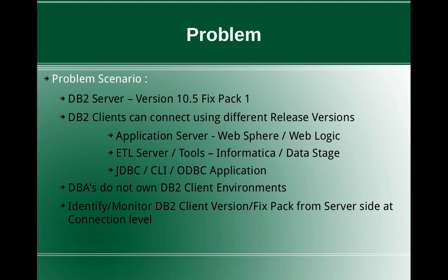This slide talks about the problem scenario. The problem scenario is we have a DB2 server, let's say we have version 10.5 fix pack 1 installed in it. Now various DB2 clients can connect to the database server, like it can be an application server like WebSphere or WebLogic, or it can be ETL server or tools like Informatica or DataStage.